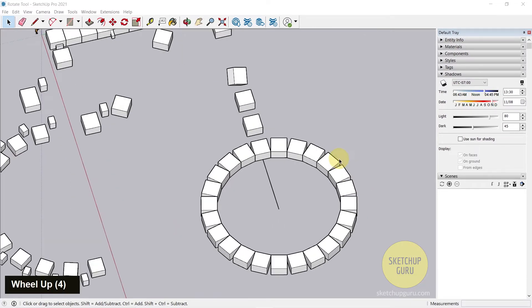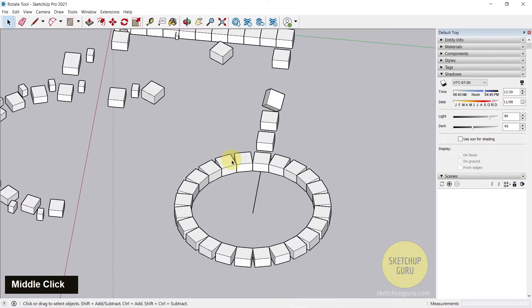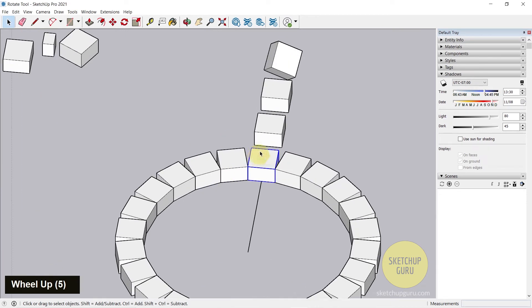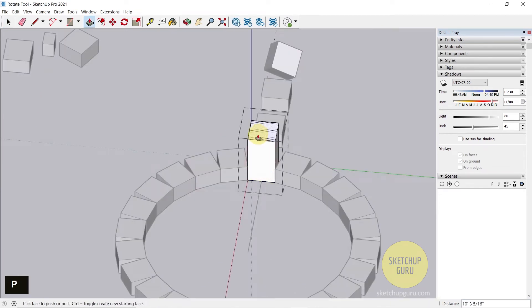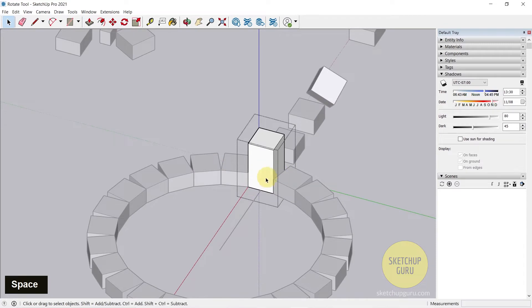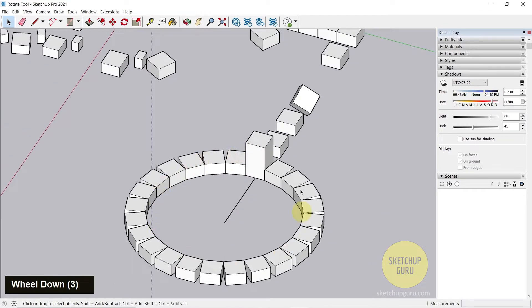Now in the previous video we made the circle but each of these objects here are actually groups. So if I enter a group and edit one of these, you can see that it is independent of the rest of them.